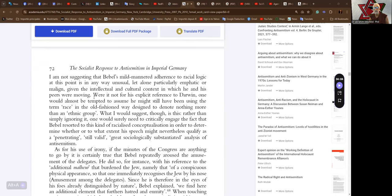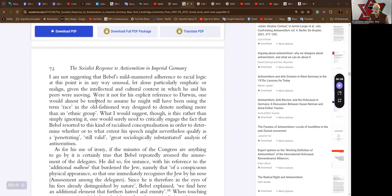I am not suggesting that Babel's mild-mannered adherence to racial logic at this point is in any way unusual, let alone particularly emphatic or malign, given the intellectual and cultural context in which he and his peers were moving. Cultural context of depravement and ignorance and prejudice and liberalism and populism. Were it not for his explicit reference to Darwin, Darwin uses a cover for any unscientific arguments that are to be made.